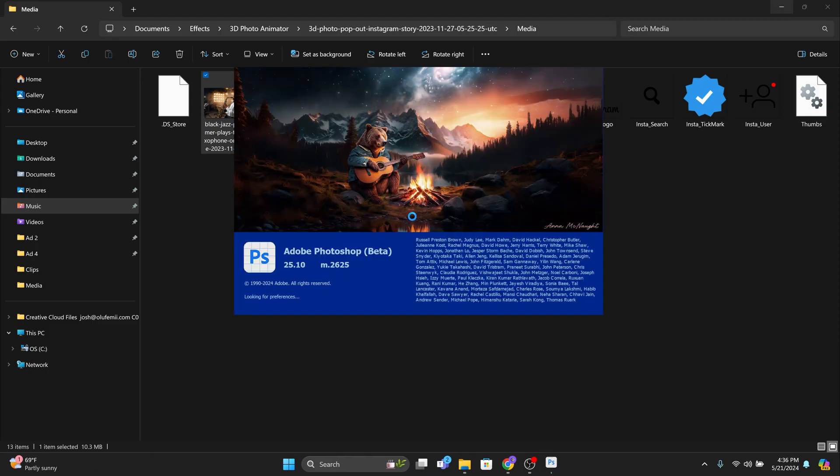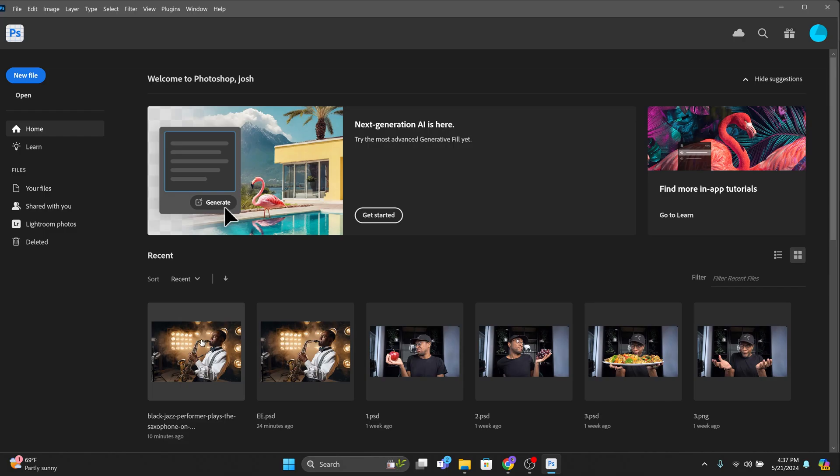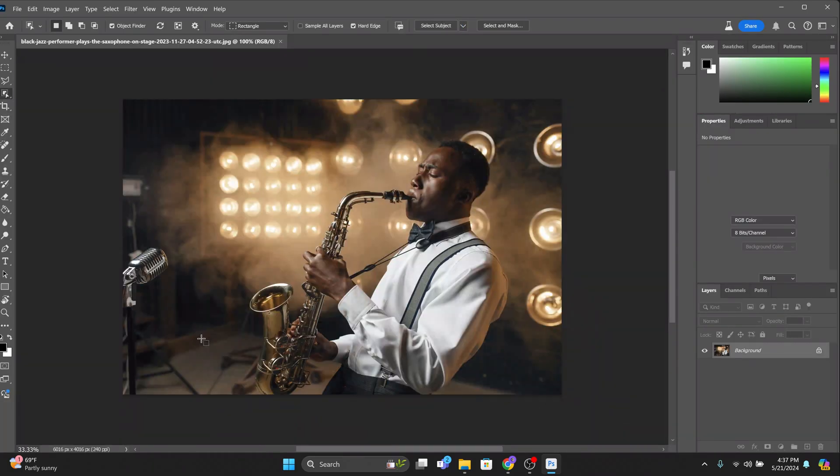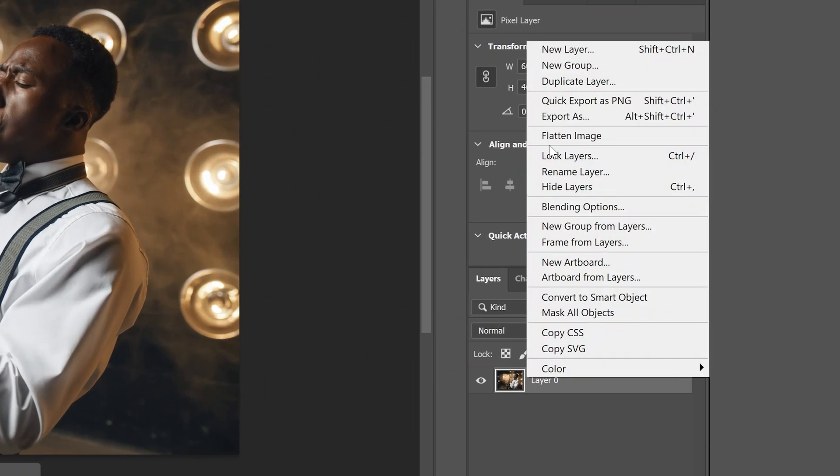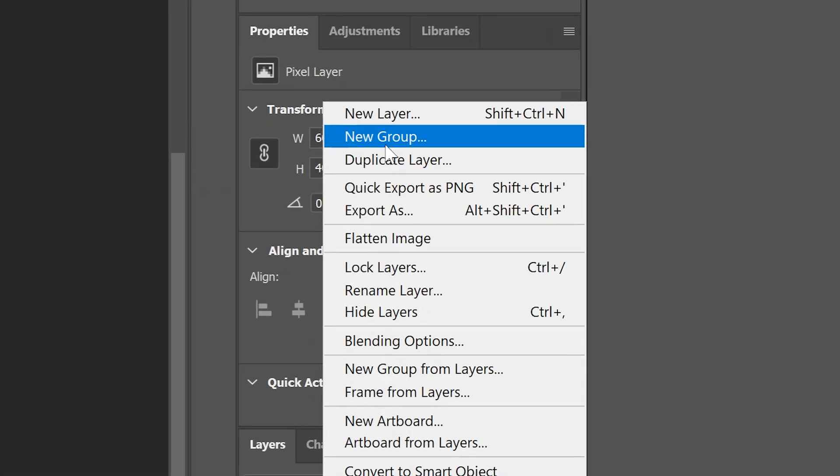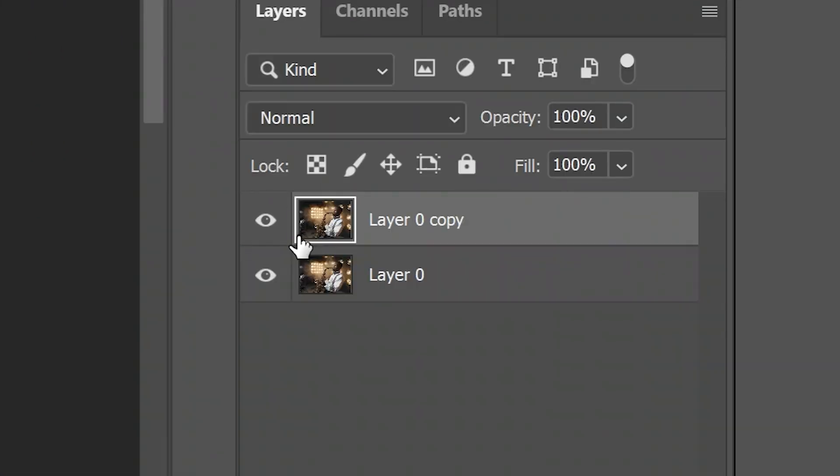First go into Photoshop beta and it's got to be Photoshop beta not the regular Photoshop and then bring in your photo. Duplicate your image by right clicking and pressing duplicate. Now click on the top photo and blind the bottom photo.